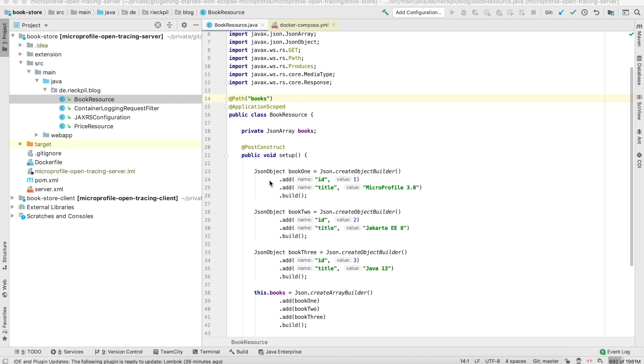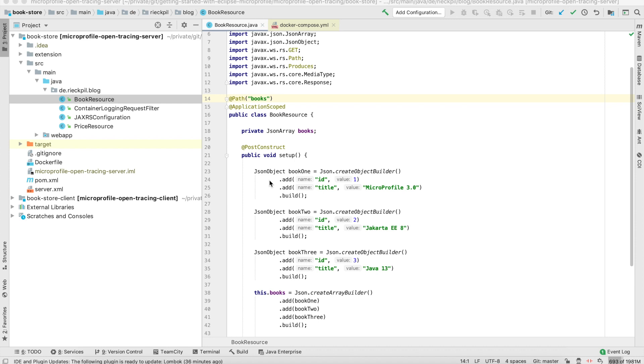There are a lot of distributed tracing systems. The most famous ones are Jaeger and Zipkin. Back then, they all had their own proprietary standard and way of implementing open tracing. With the open tracing standard, we now have a standardized approach for how this distributed tracing should be done. This is what the MicroProfile open tracing specification targets.